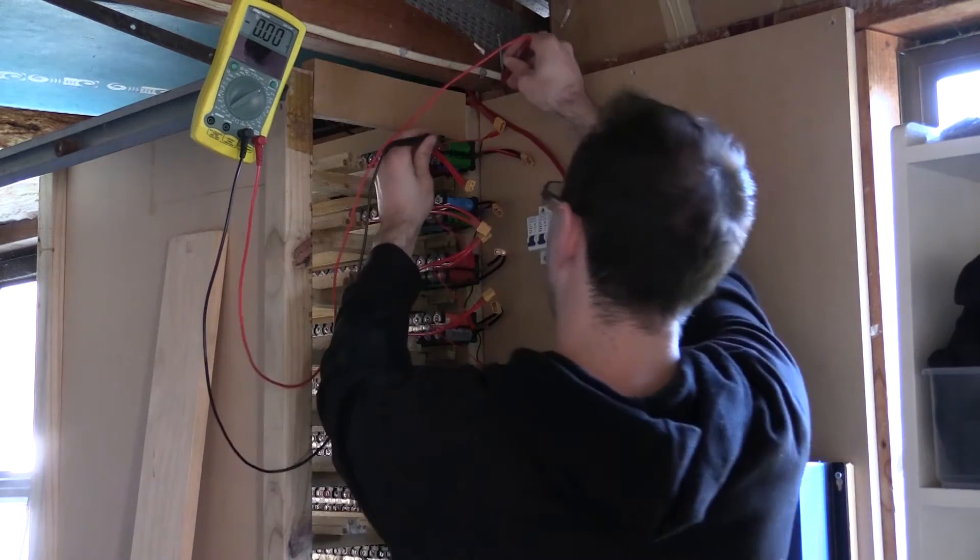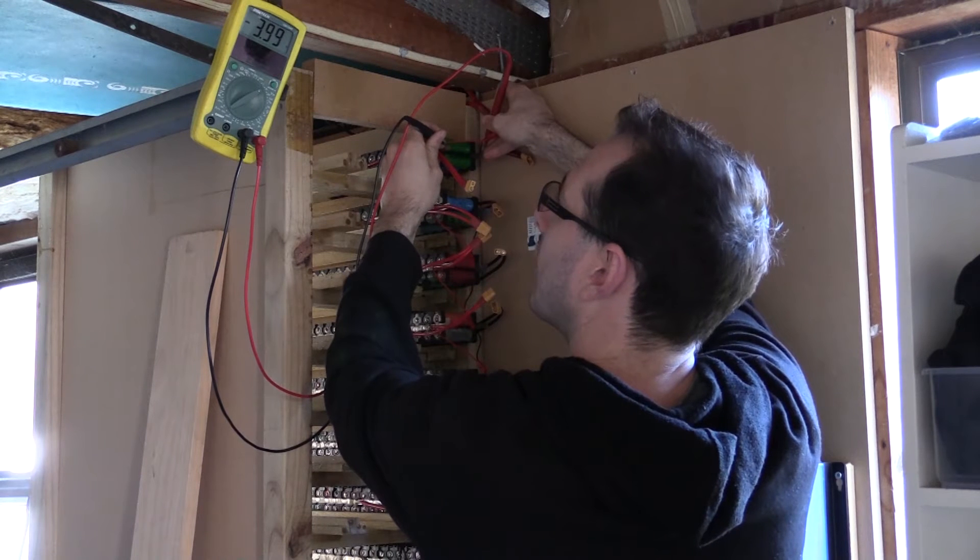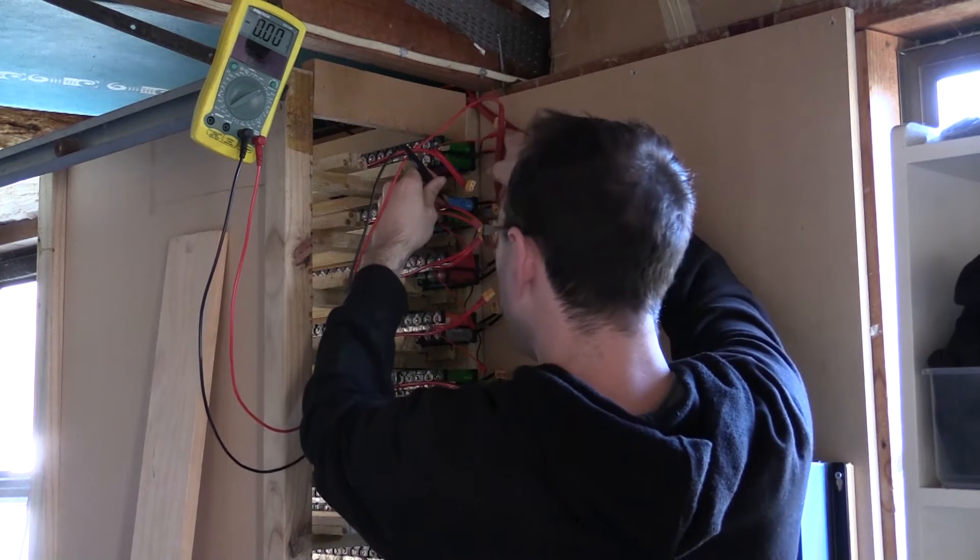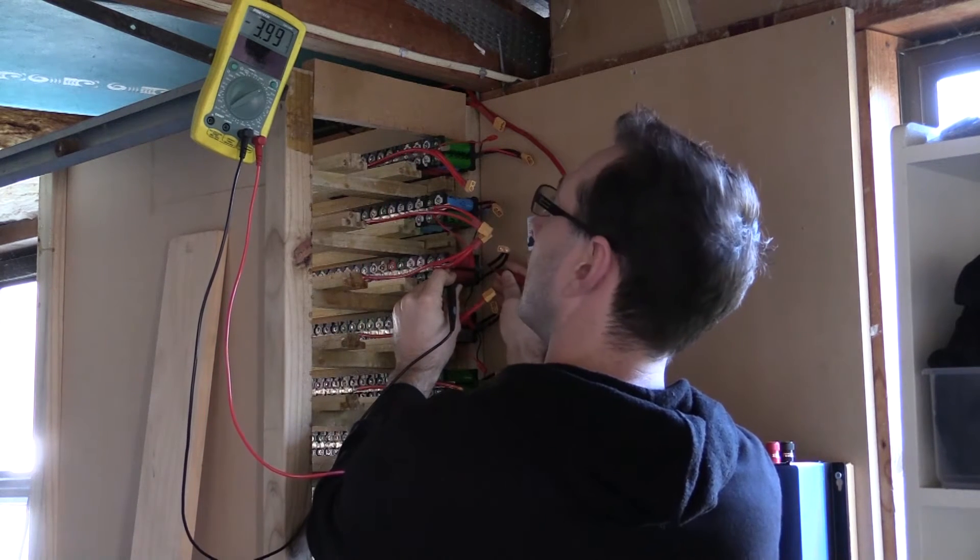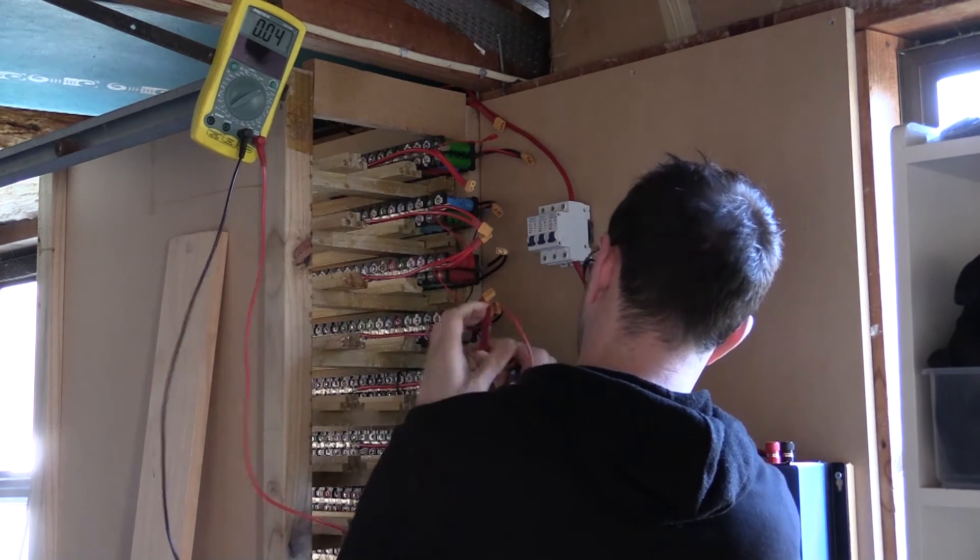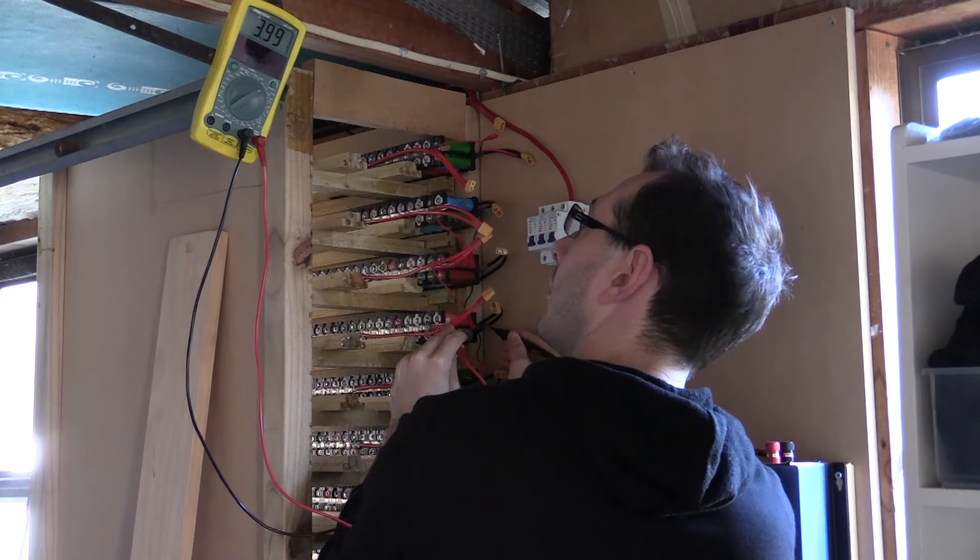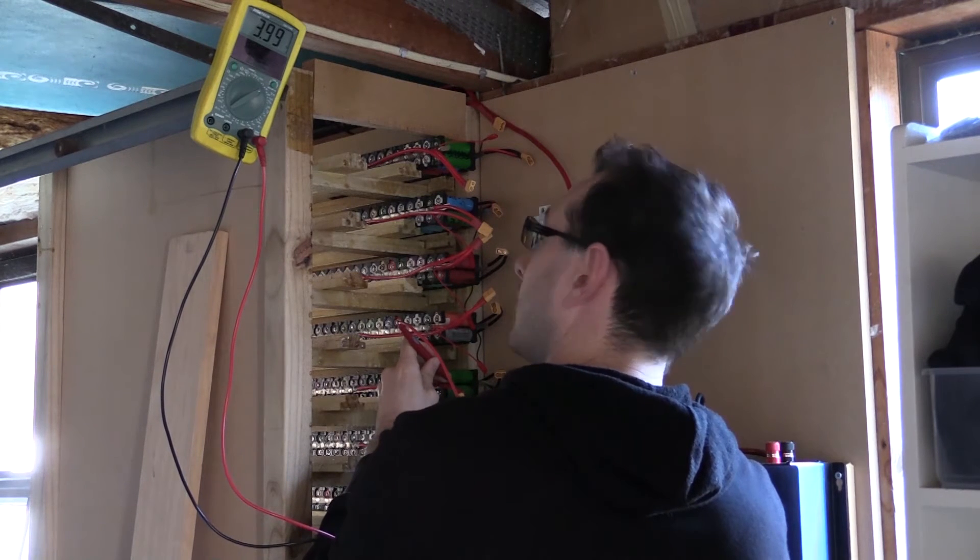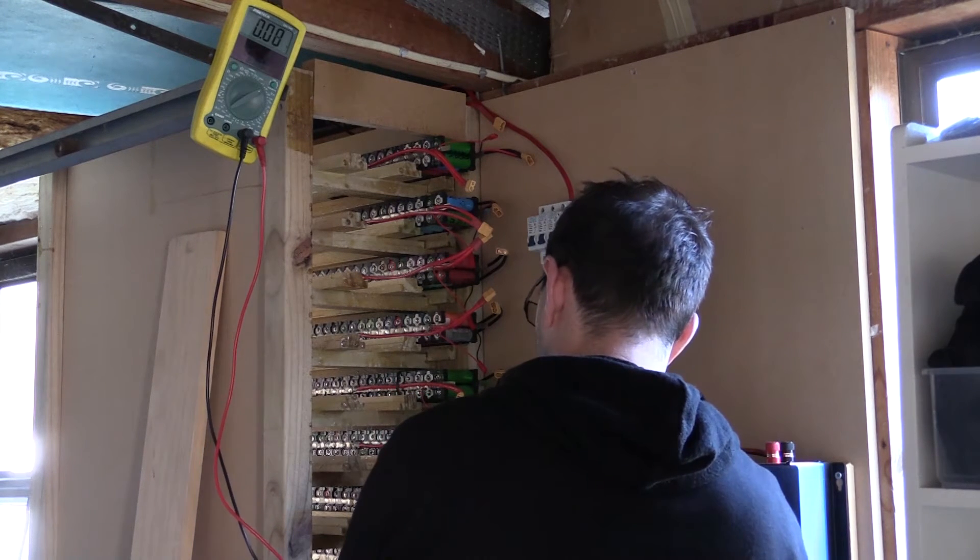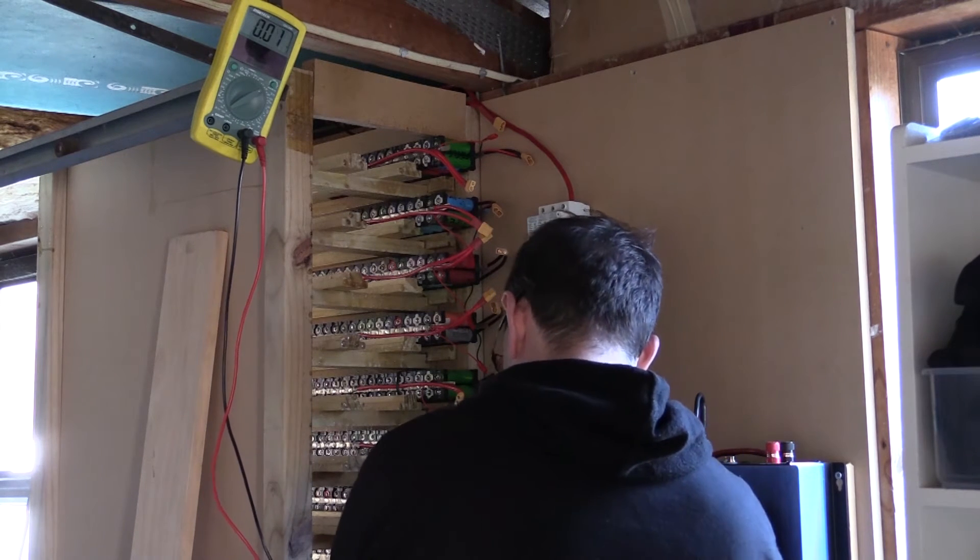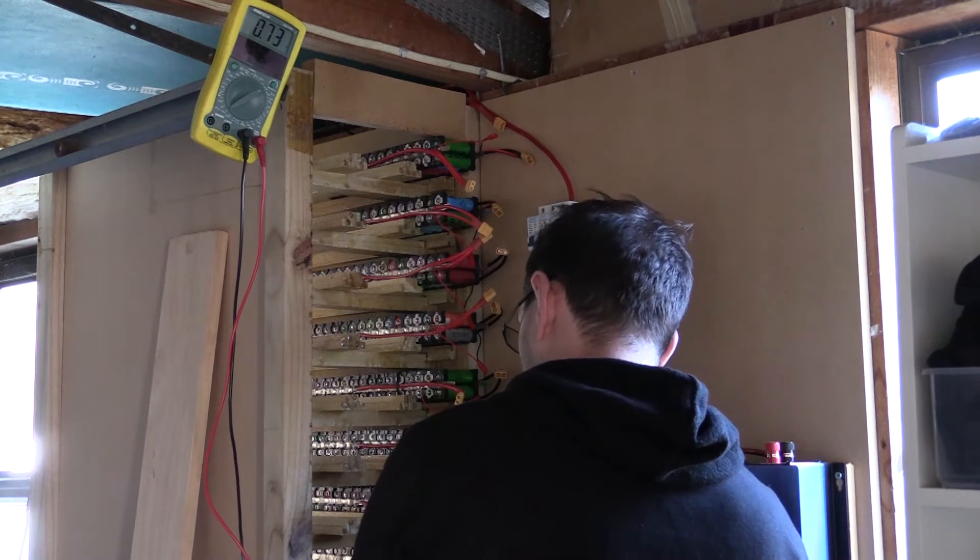So pack 1 is 3.99, pack 2 is 3.99, pack 3 is 3.99. Probably turn the multimeter around, there we go. Is this boring or what? 3.99, 3.99. With any luck they'll all be exactly the same, unless of course one of the plastic clips didn't actually connect.